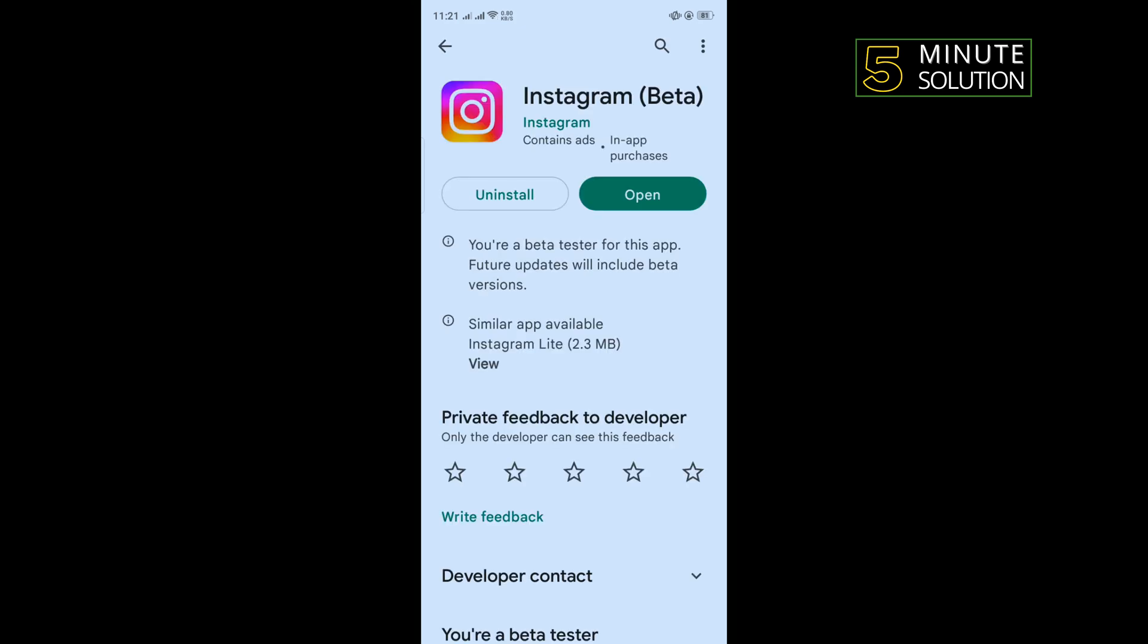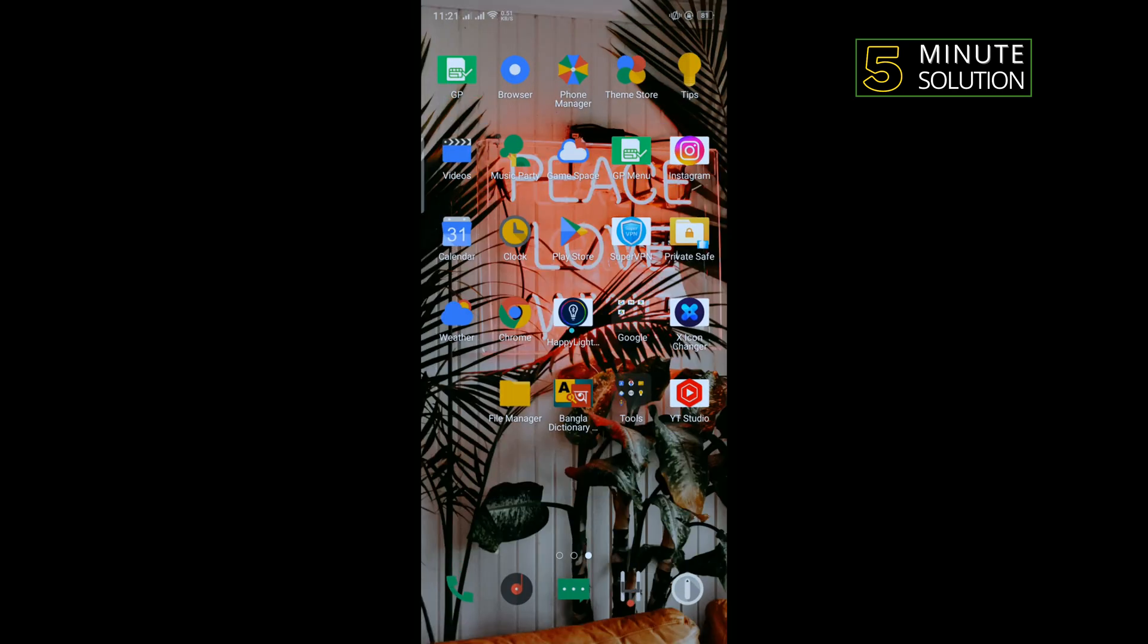And if you see any update available, then you have to update your Instagram application from here.